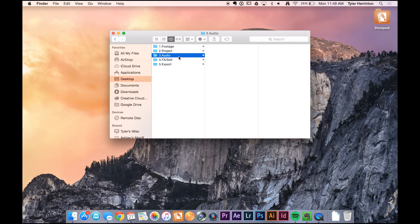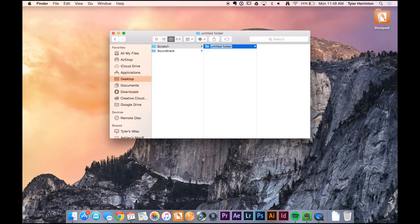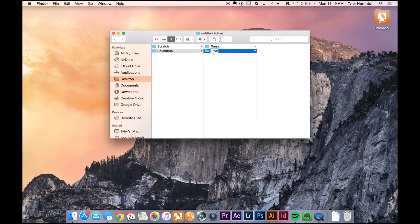Next is audio. Within audio, I make two separate folders: one for scratch and one for soundtrack. Within scratch, I'll make a separate folder for each audio recorder — one for the Roland and one for the Tascam. Within soundtrack, I'll make a temp folder for temporary audio tracks downloaded from the music bed, and then the final wave file will go into final.